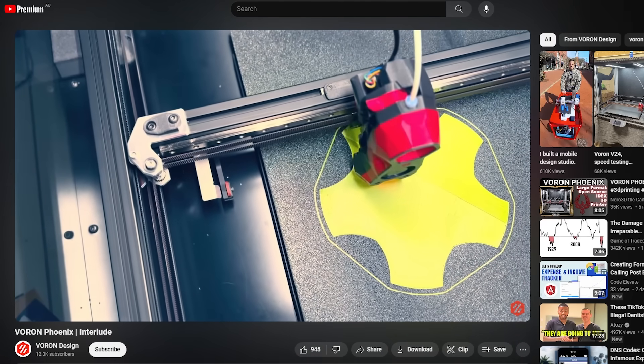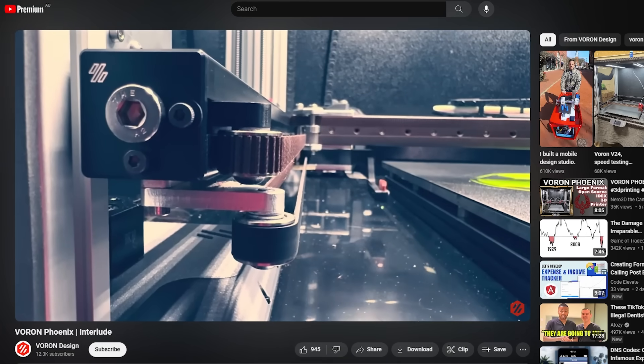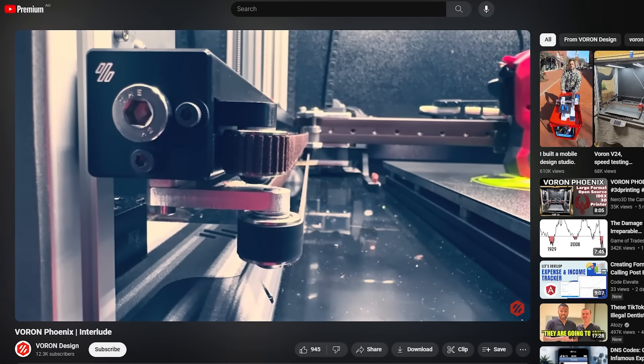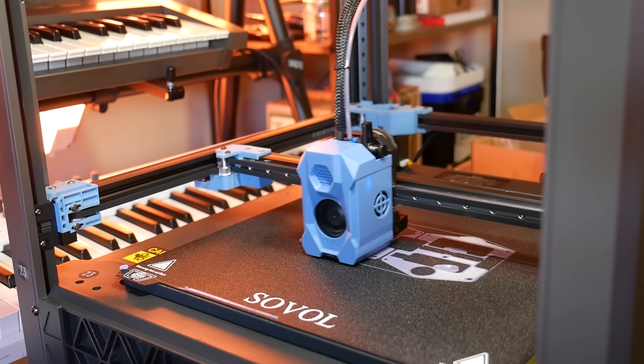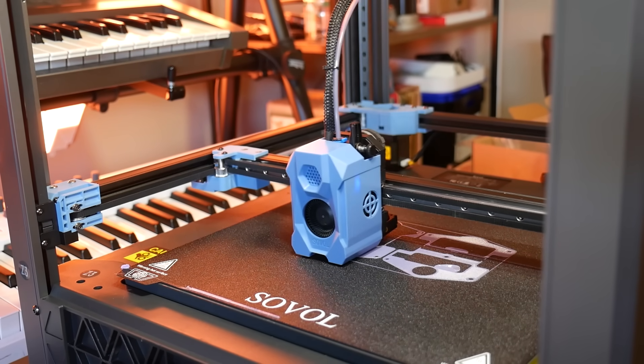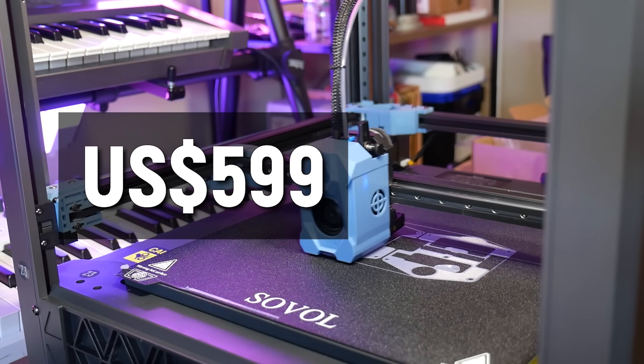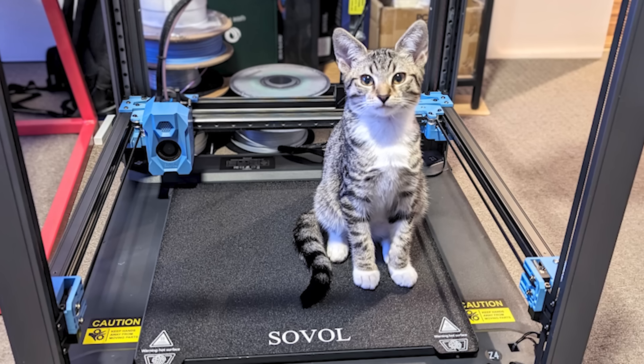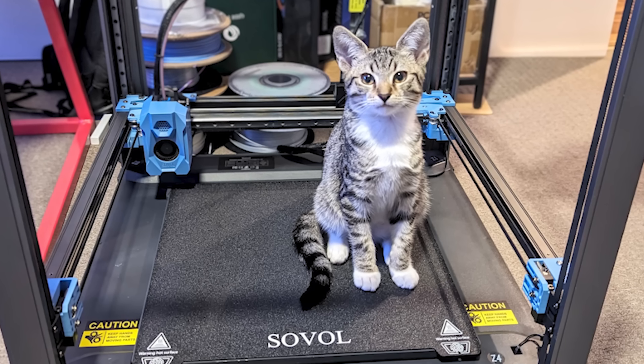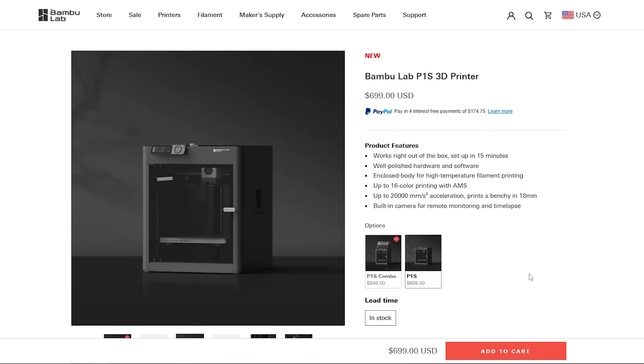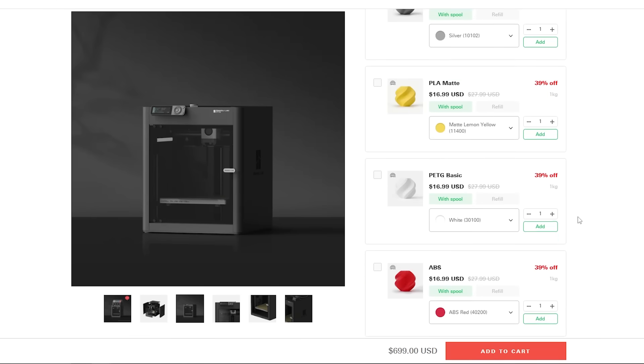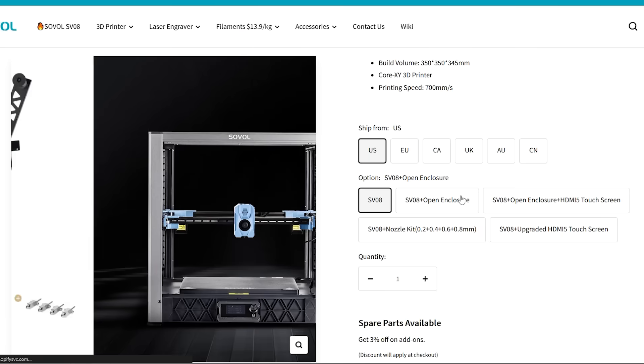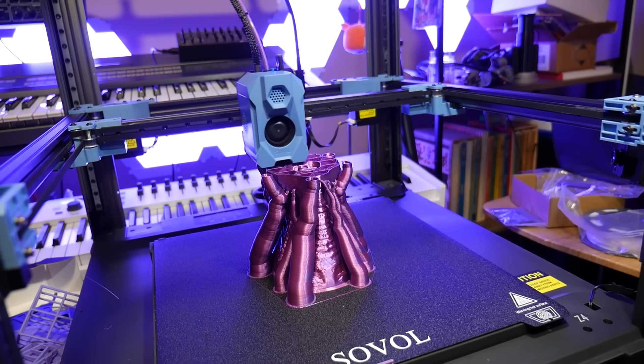But I would love to hear your thoughts in the comments below on what you think about this commercial machine existing based on that open source project. But it's the price of the SV08 that's really impressive. This machine comes in at $599 US, or even less with the current early bird sales. It's an absolute steal for the functionality on offer and the larger than usual print volume. It's much more than you can get from similar offerings from companies such as Bamboo with the P1S, which will come out at the same price as the SV08 if you opt for the enclosure upgrade.